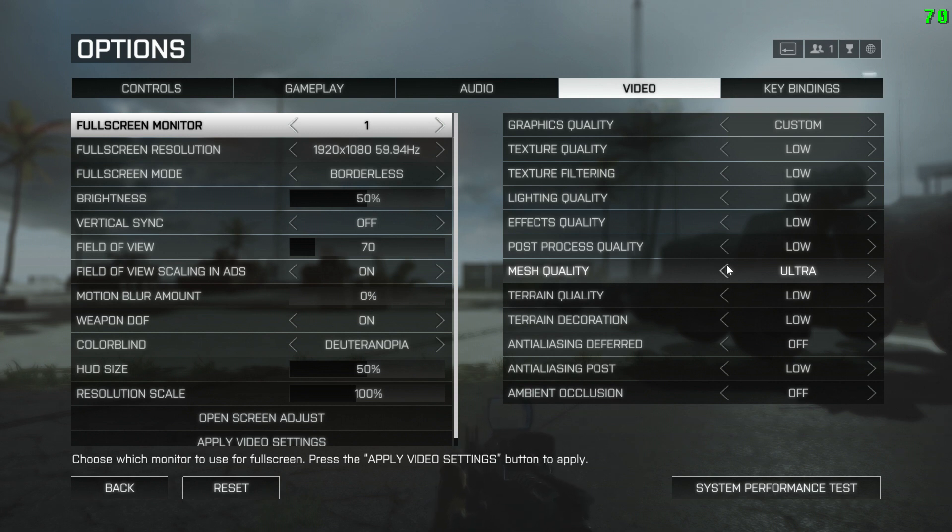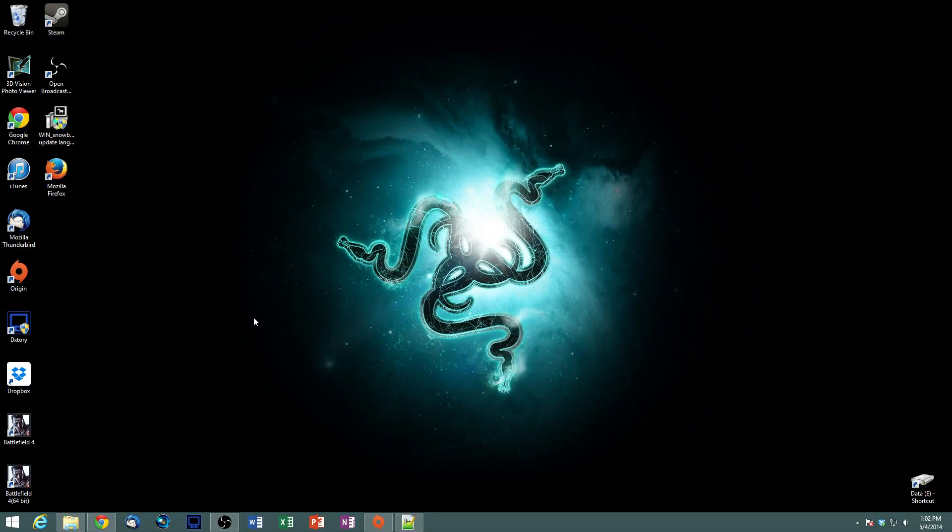All right, so next thing we're going to do is make a user config file, and I will show you how to do that. All right guys, so to make a user config file.